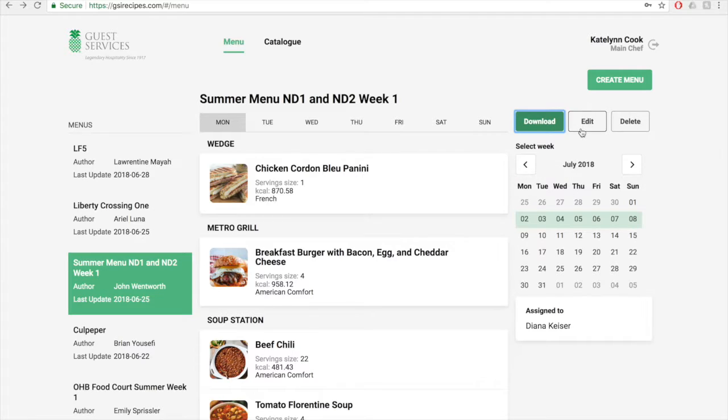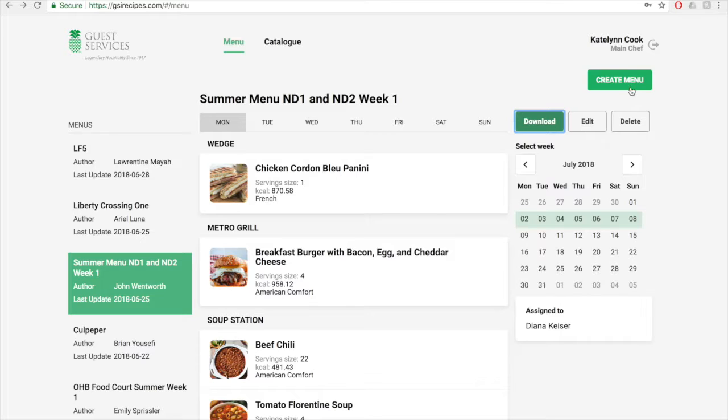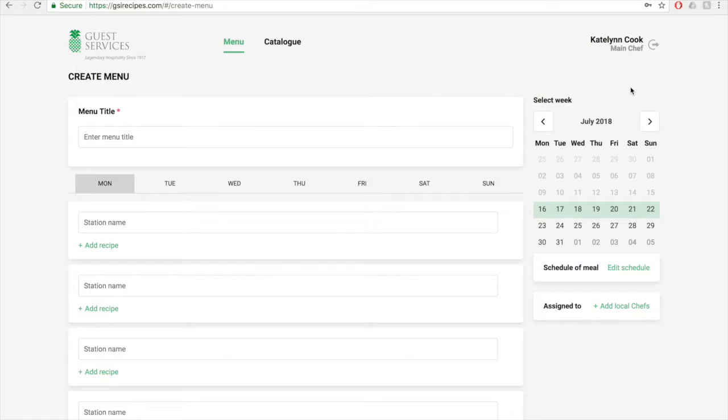Clicking edit will bring you to a screen that looks exactly like the create menu page, which we will discuss in a bit. Clicking the delete button will delete the menu. Above these three buttons is the create menu button. You will click this button when you want to create a new menu. So now we're going to move on to creating a menu, so we'll click this button.